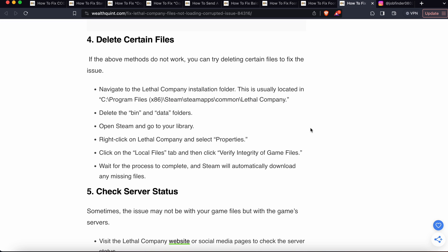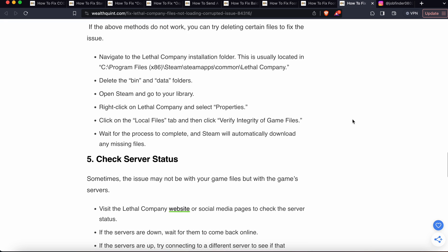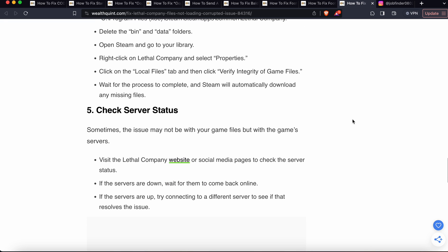Open Steam and go to the library. Right-click on Lethal Company and select Properties. Then click on Local Files tab and click Verify Integrity of Files. Wait for the process to complete and Steam will automatically download any missing files.